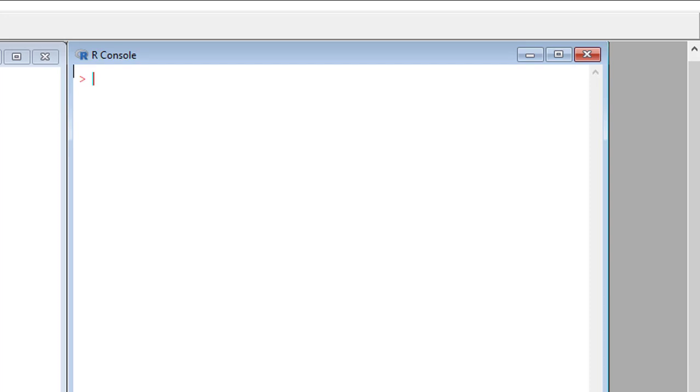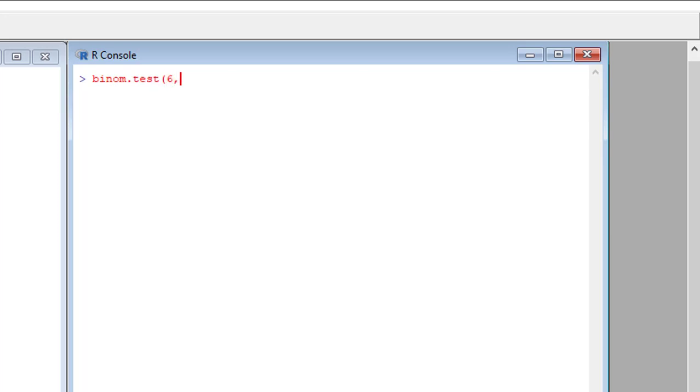So we can see that BINOM.TEST, open bracket, the number of successes in our experiment which is 6, followed by the number of trials which is 30, and the population proportion which is P equals 0.19.